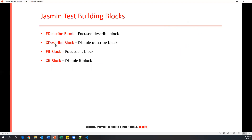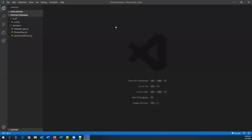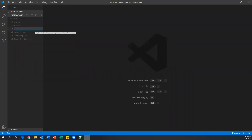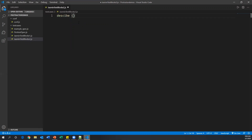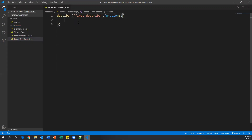Let me show you an example of how to use fdescribe and xdescribe. Let's go to Visual Studio Code. I'm creating a new JavaScript file under test cases — I'll name it jasmine_test_blocks_2.js. This is a spec file in JavaScript, and I'm going to create multiple describe blocks in it.